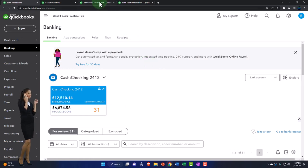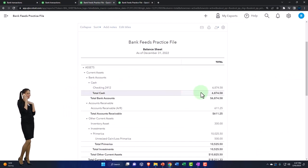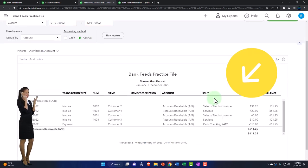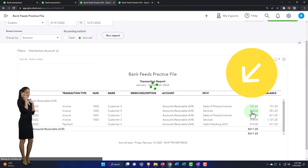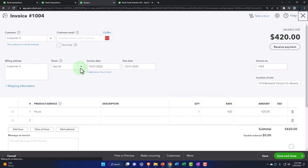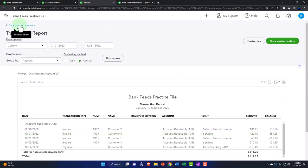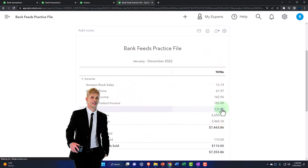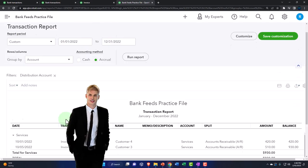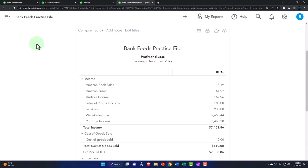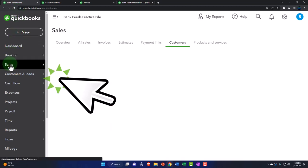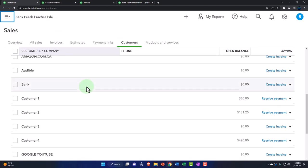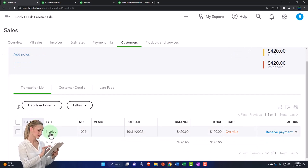Now checking the balance sheet — there's the accounts receivable with the $420 invoice. On the income statement under Services there's the $420 as well. Going back to the first tab, tracking internally through Sales, then Customers — closing the navigation menu and going to customer number four. We've got our invoice. The next thing we expect is to receive the payment.